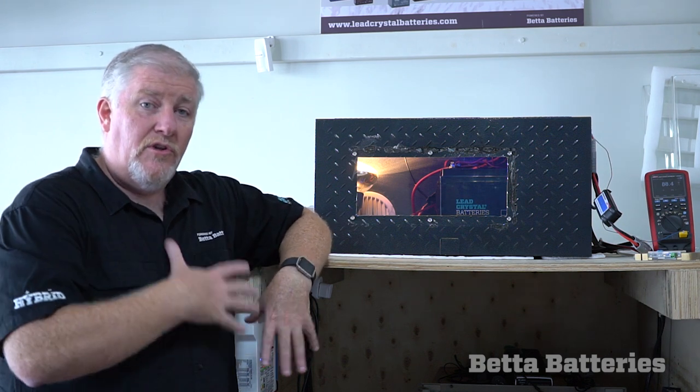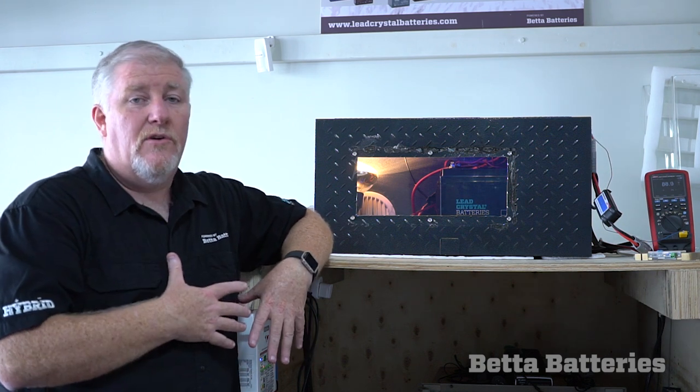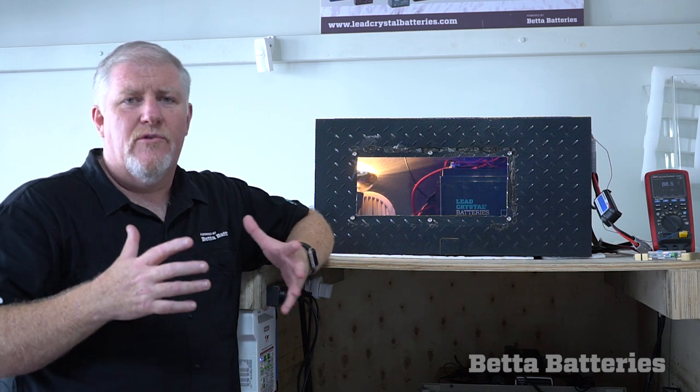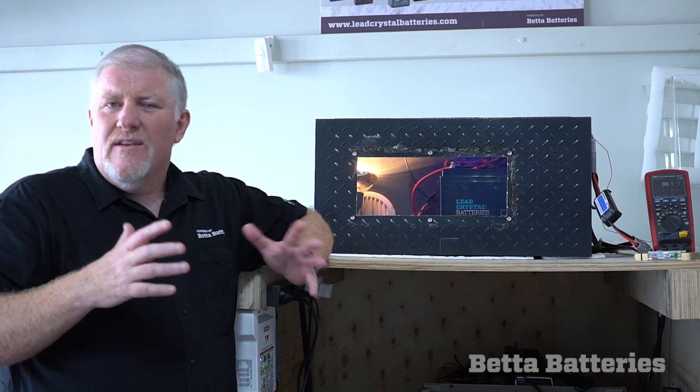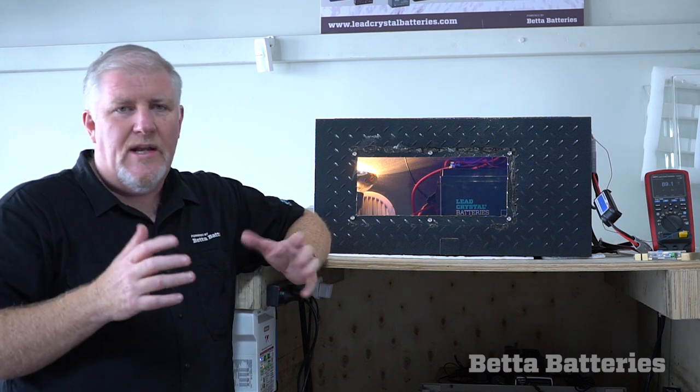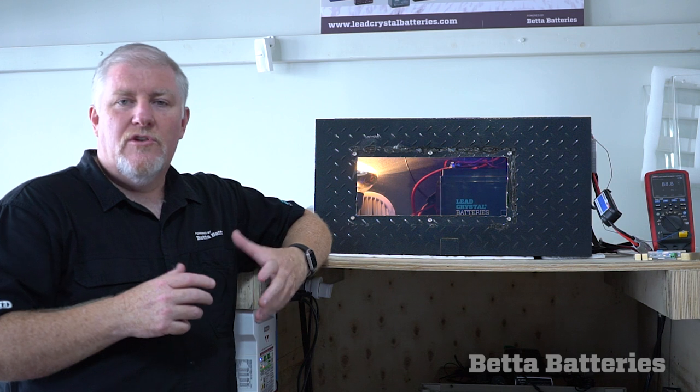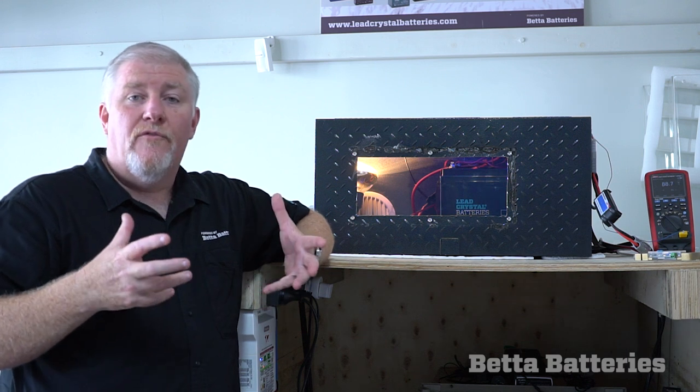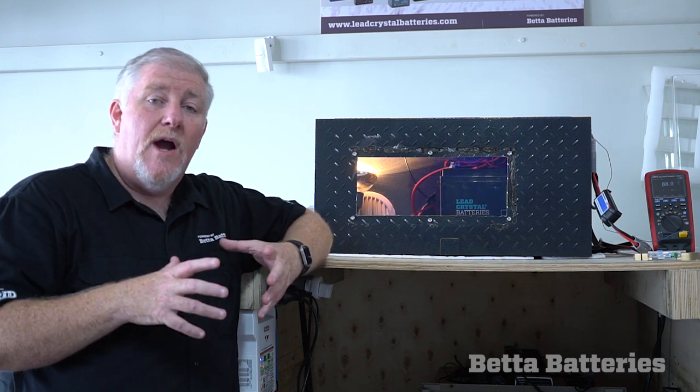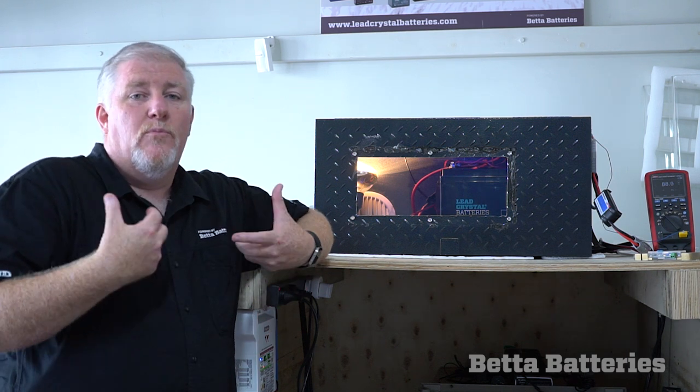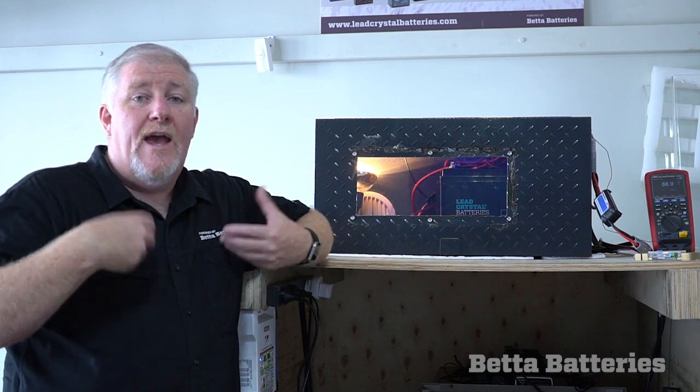You've got to remember that we've got two fridges running on this so we've got quite a large load of around about that 15, 16 amps or 14 amps. So the DC to DC in a hot environment has derated so it can't keep up with the load and charging of the battery.